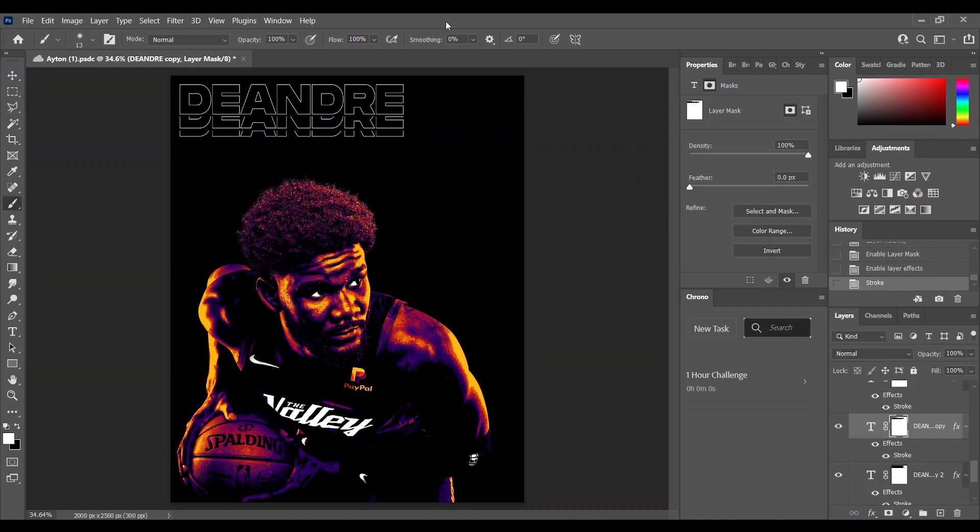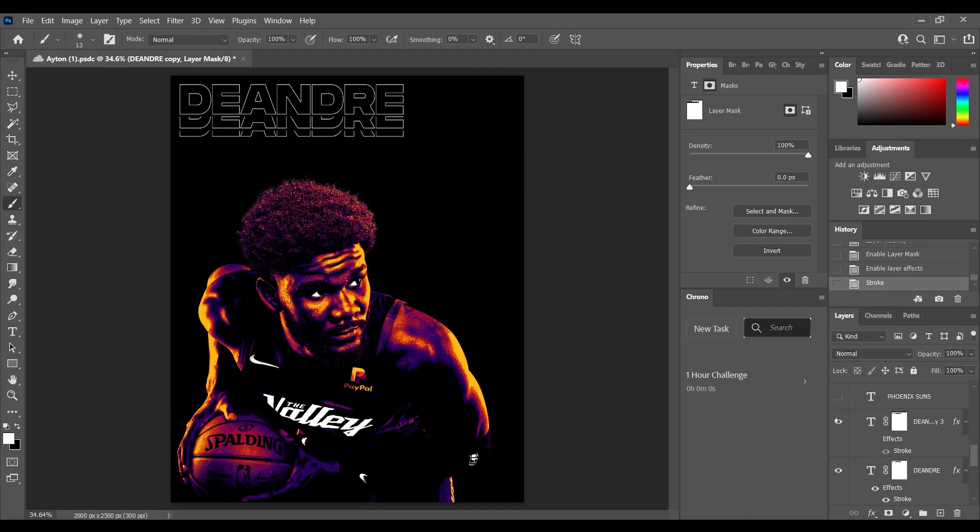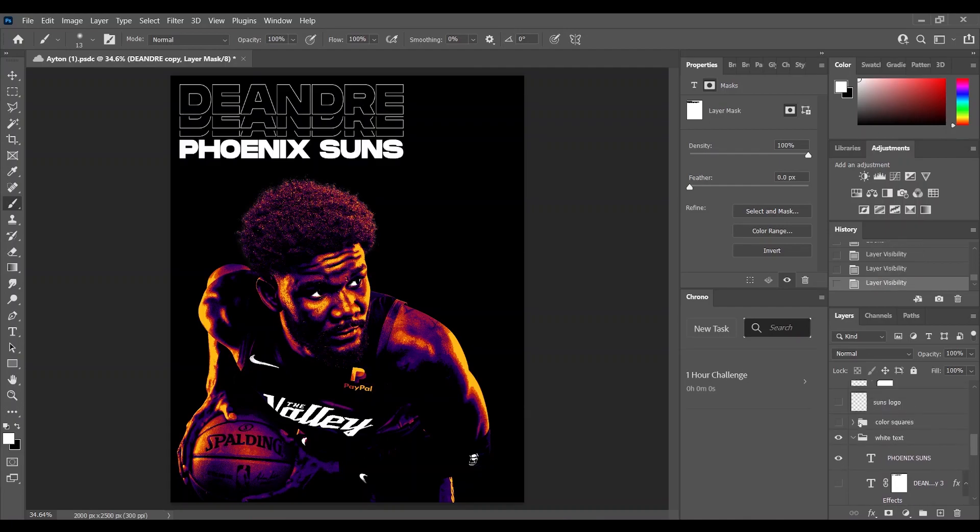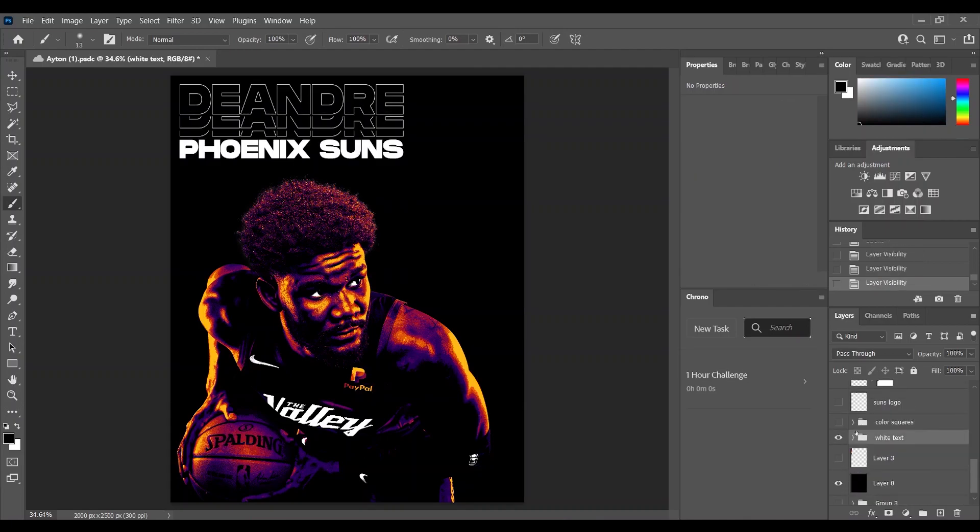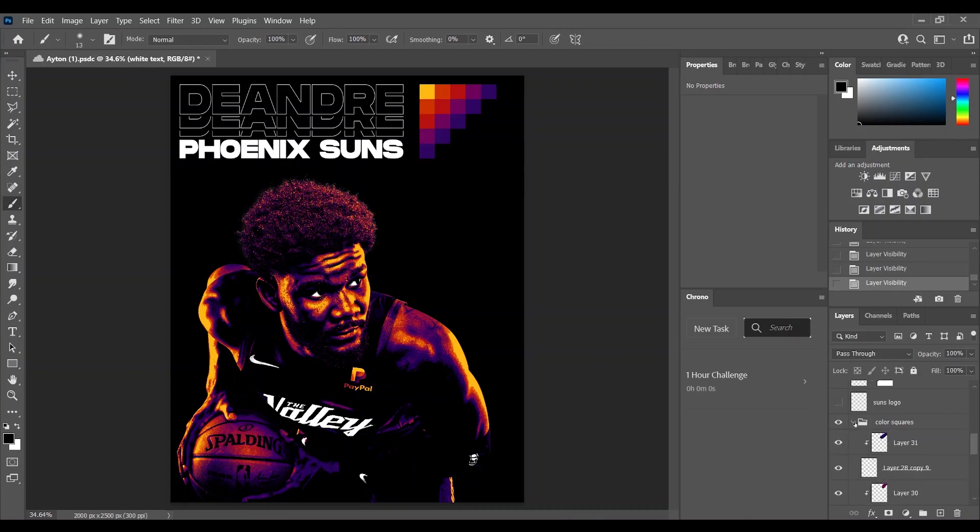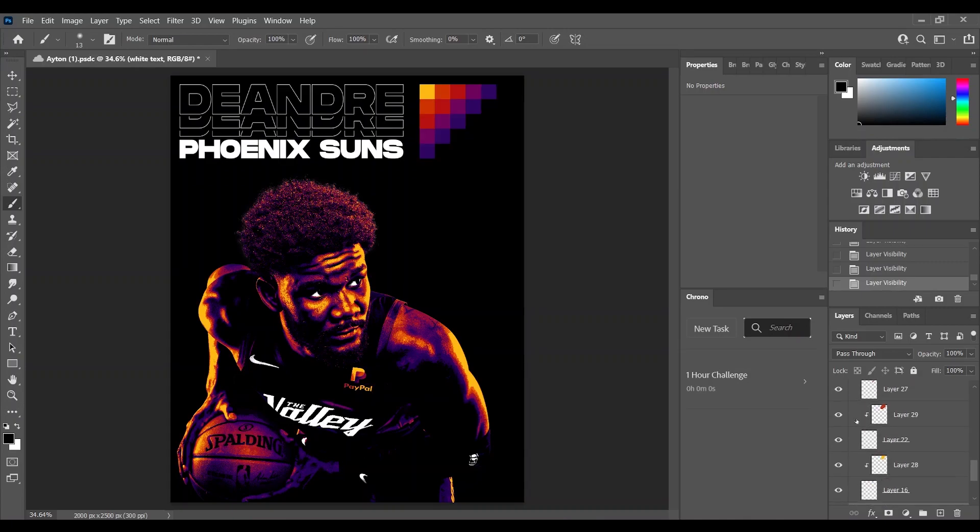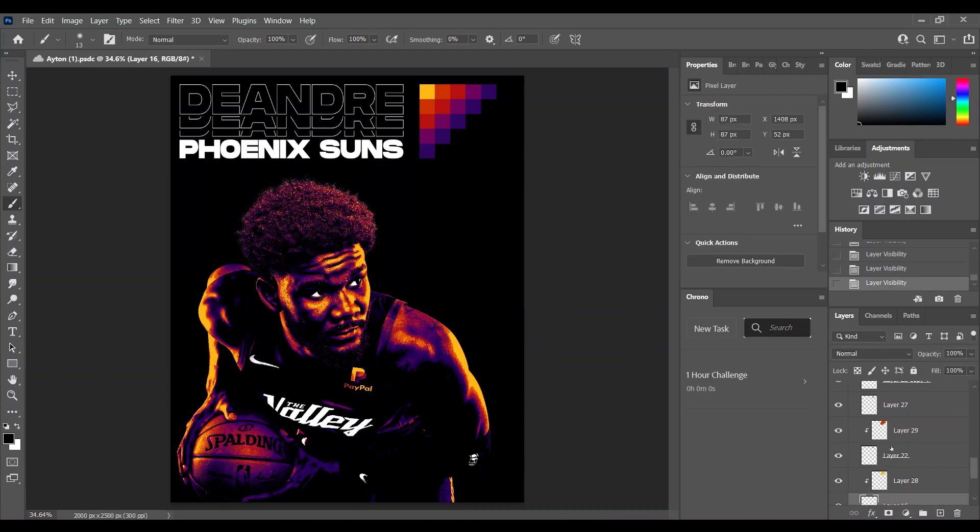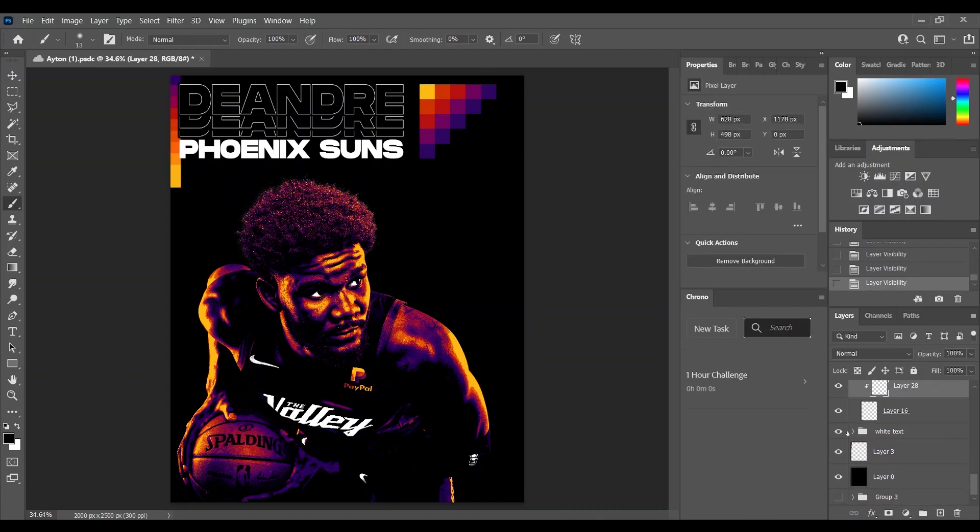Then I added a simple Phoenix Suns text. Then I took these squares, they are all the same size, I duplicated them and colored each row in a different Phoenix Suns color.